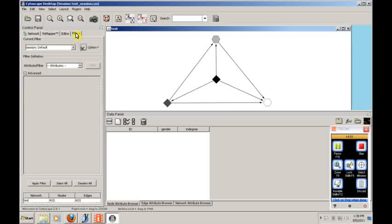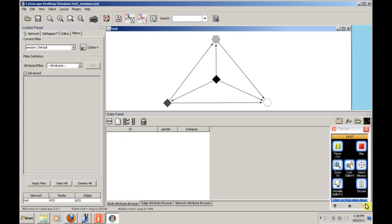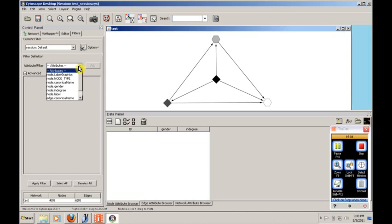Finally, let's talk about filters. We can actually filter on attributes the same way that we might filter on anything else. So we can filter on, say, the gender.